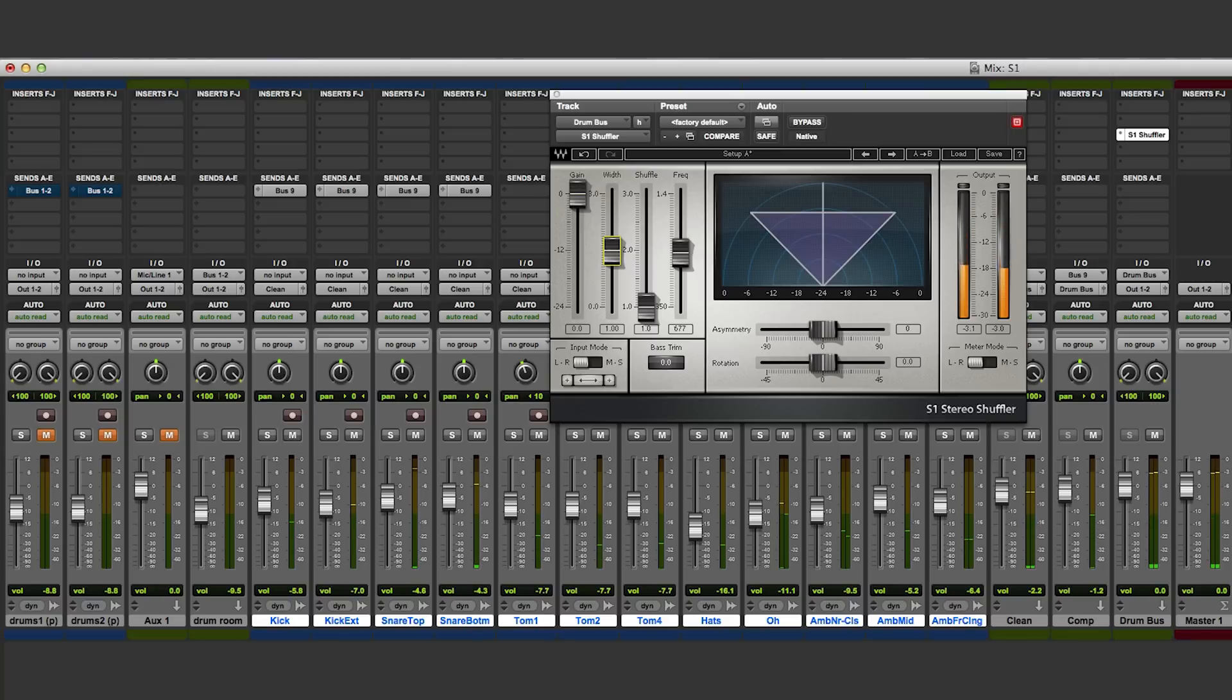There is also a specific fader called shuffle that's used to change the stereo width of just the bass frequencies.